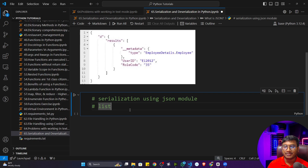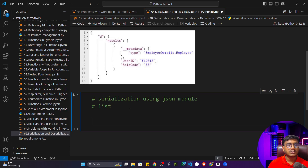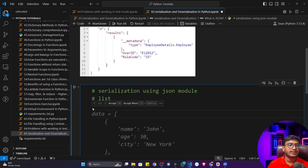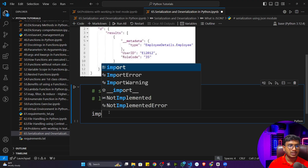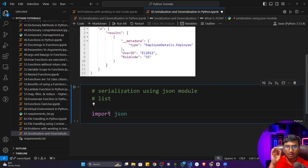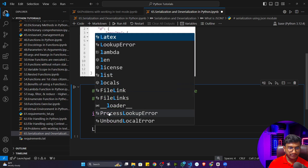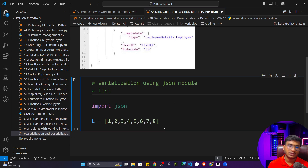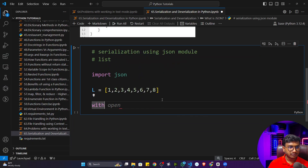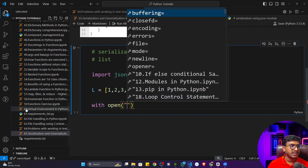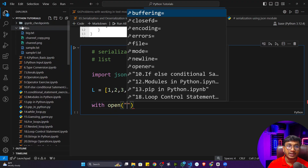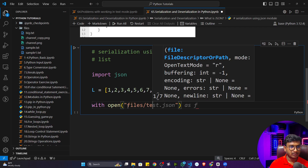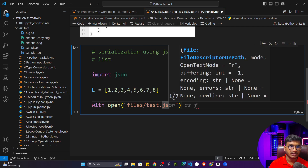Now let's see some examples of how we can write different data types in a file using JSON. First, we'll learn serialization — converting Python data types to JSON format. We'll convert a list to JSON. You need to use the built-in Python library called `json`. Let me define a list: `l = [1, 2, 3, 4, ... 8]`. Then use `with open` to create a file — inside the files folder, I'll name it `test.json`.